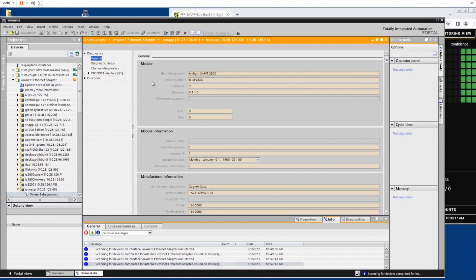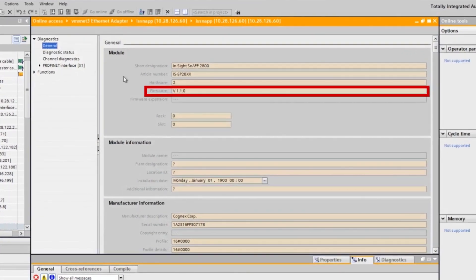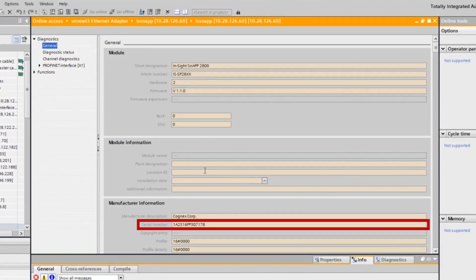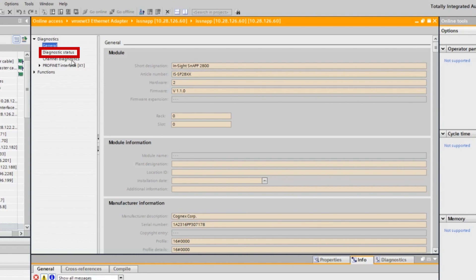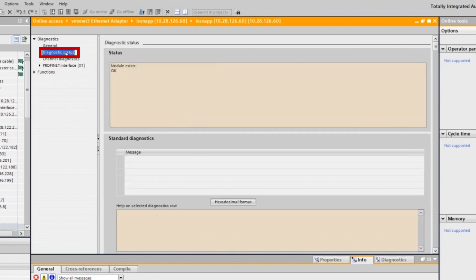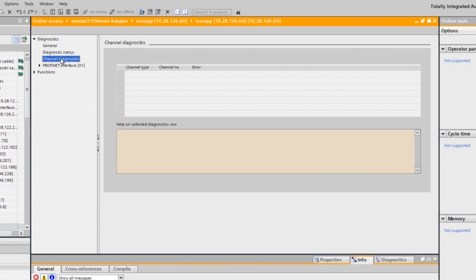Details found in the hardware catalog include firmware version number, serial number, diagnostic status and channel diagnostics. You can also change the InSight snap's IP address under the functions tab.